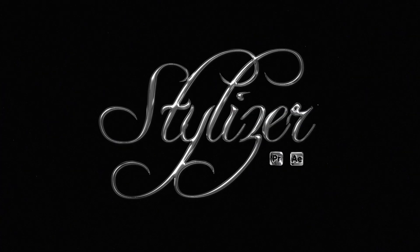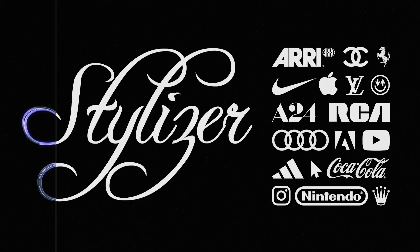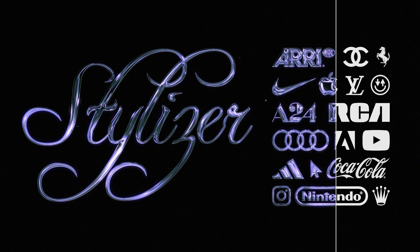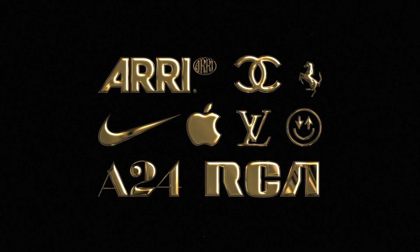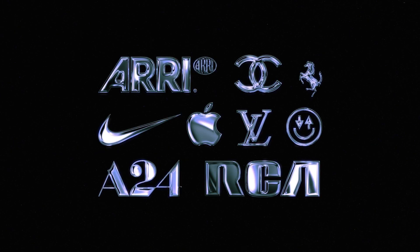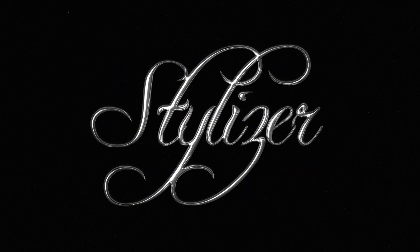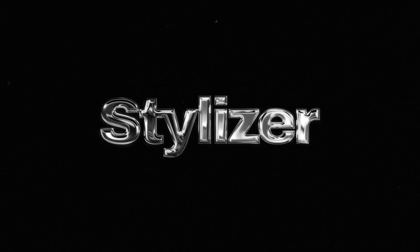And again, just a ton of value in this pack. Really hope you guys dig this pack. This is like an absolute game changer for being able to get this aesthetic without leaving Premiere Pro or After Effects. Really hope you guys dig it. And if you use this, be sure to tag us on Instagram, happyediting.co. We'll see you in the next one and happy editing.